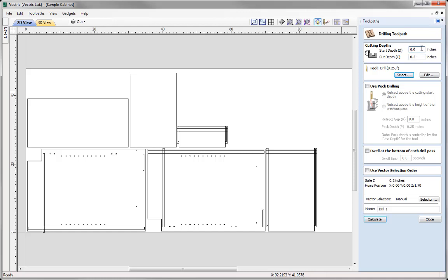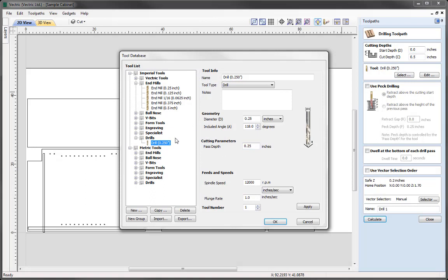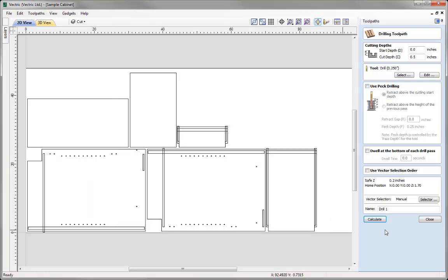Cut depth for this we're going to go down half an inch. For the tool, let's just use the Select option to open up the tool database. In this case, this is the tool I like to use — the quarter inch drill. I could check over the settings for this tool to ensure that they're safe and appropriate for what I'm doing, so I'm going to go ahead and press OK.